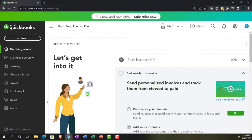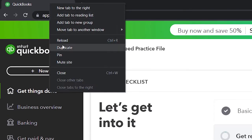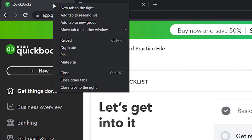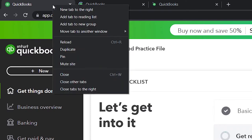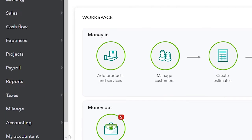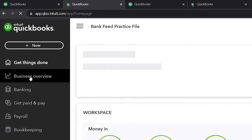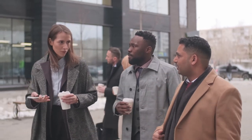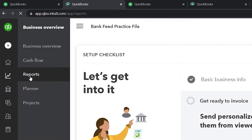Back on over to the bank feed practice file, let's open a few tabs to put reports in. Right-clicking on the tab up top and duplicating it. We'll do this a couple more times to get three report tabs ready. In the accounting view, the reports are on the left-hand side. If we go back to the business view, we'll go to the business overview on the left-hand side and then into the reports.